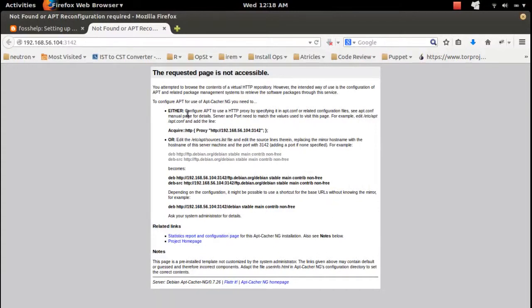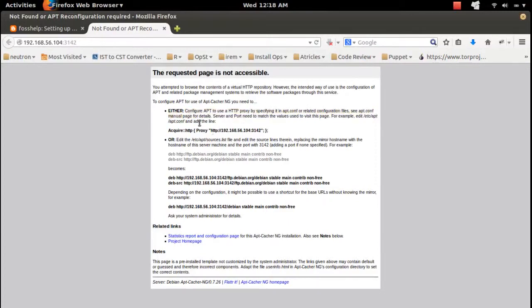Here it's explained how to configure the client. You can read this.